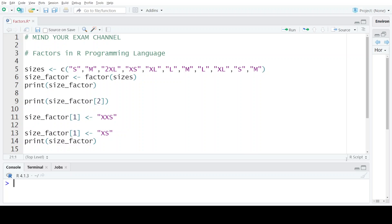Hello everyone, welcome back to my channel Mind Your Exam. In this video, we will be learning about a special data structure provided by the R programming language, which is factors.